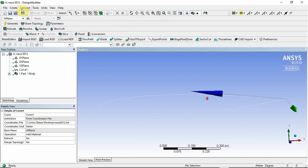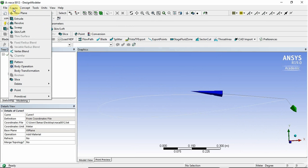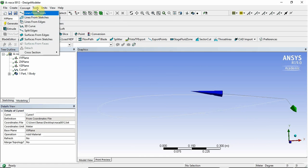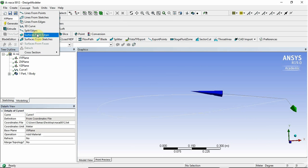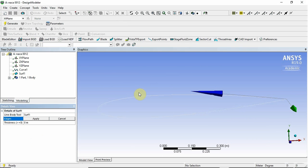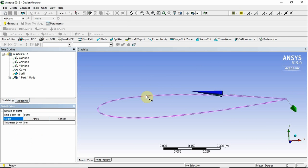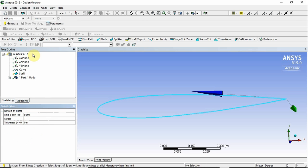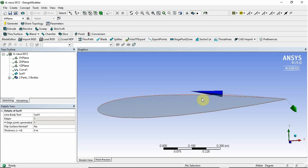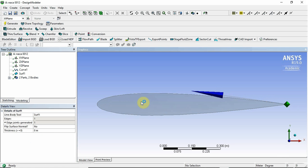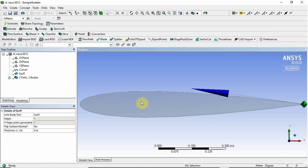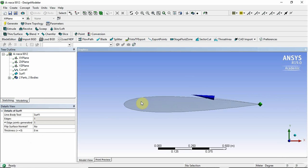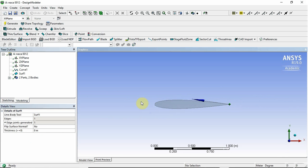So the next thing that we're going to do is we're going to create a surface from that. So we need to go to Concept again, surface from edges. We're going to click on that edge, and we're going to click apply and then generate. So now we have our surface airfoil and we are good to go with starting to make the domain.